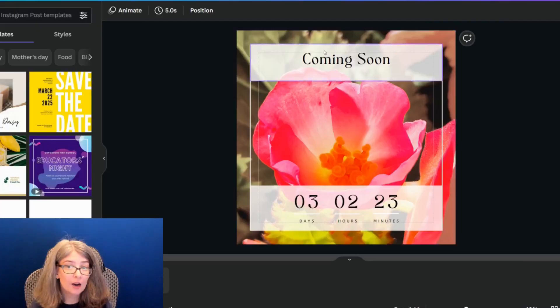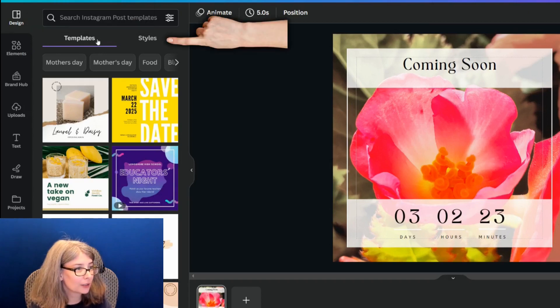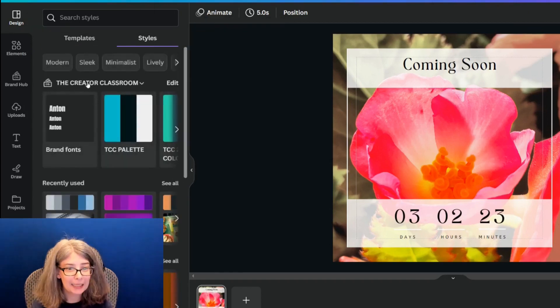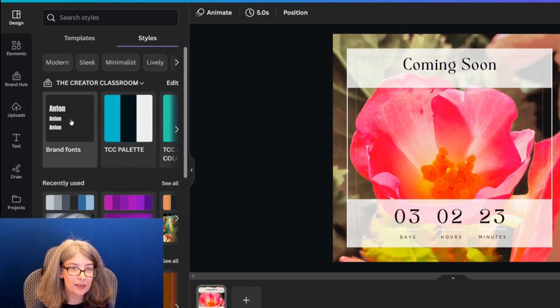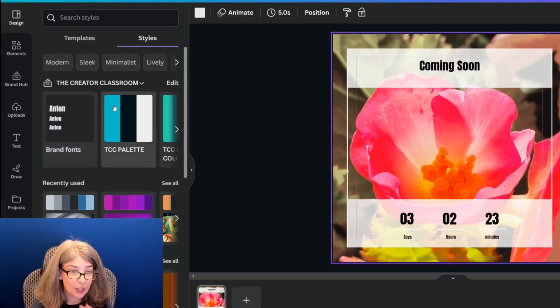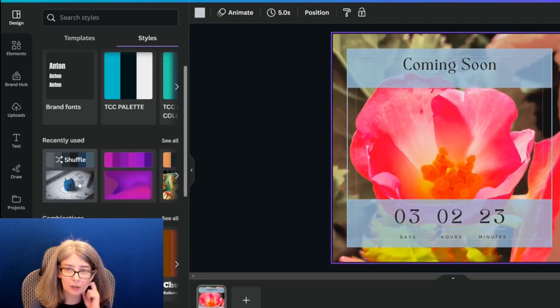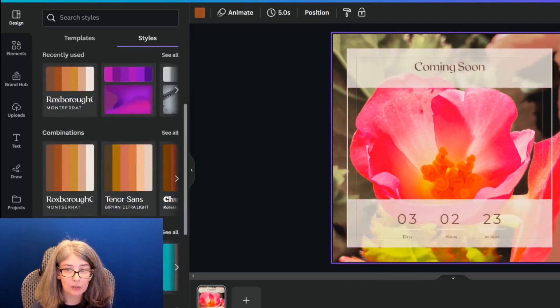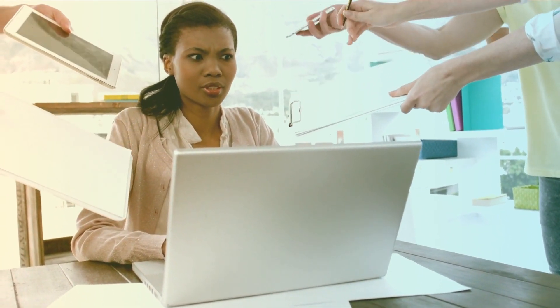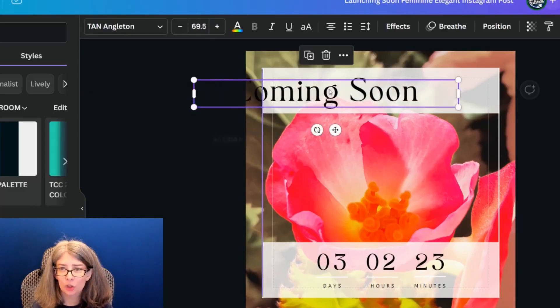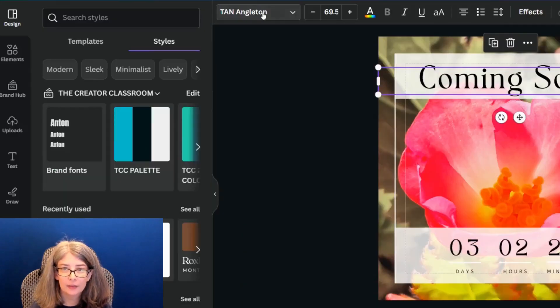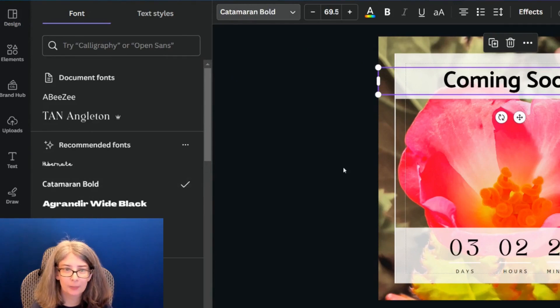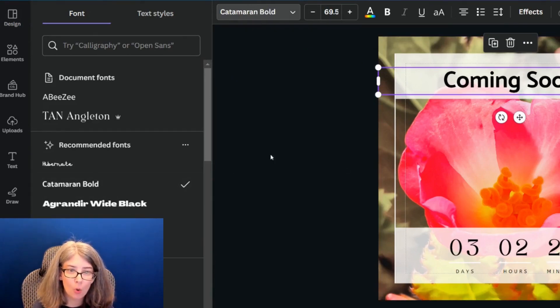I might want to change the style of the text. So I can click over here on the left-hand side under Styles, and then I can change the style to include the brand font if I want, or I could change the color of things. I think what was there in the beginning worked the best, but I would go ahead and change the font. The Catamaran Bold is better — actually, Catamaran Black — I like that.